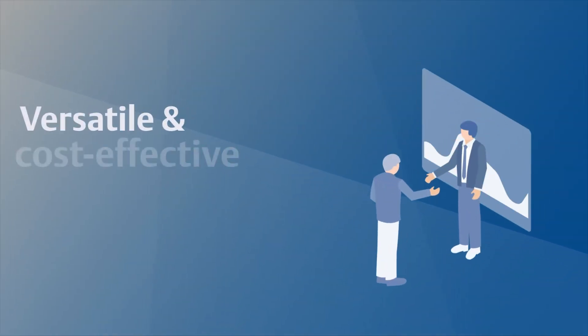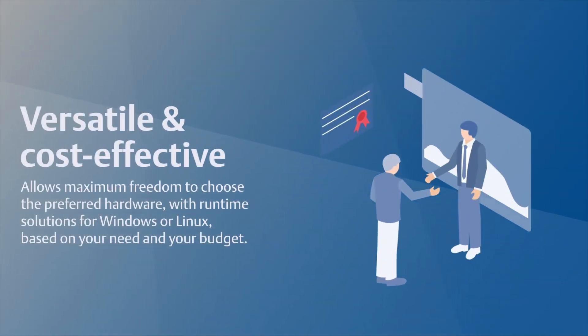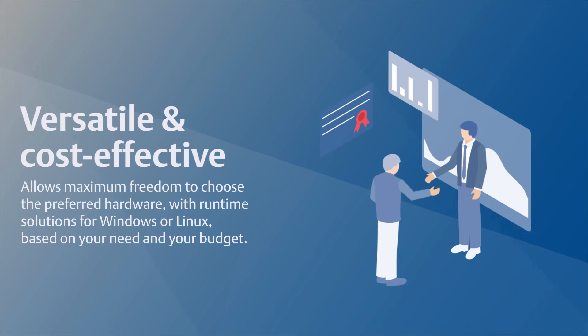Allows maximum freedom to choose the preferred hardware with runtime solutions for Windows or Linux based on your needs and your budget.